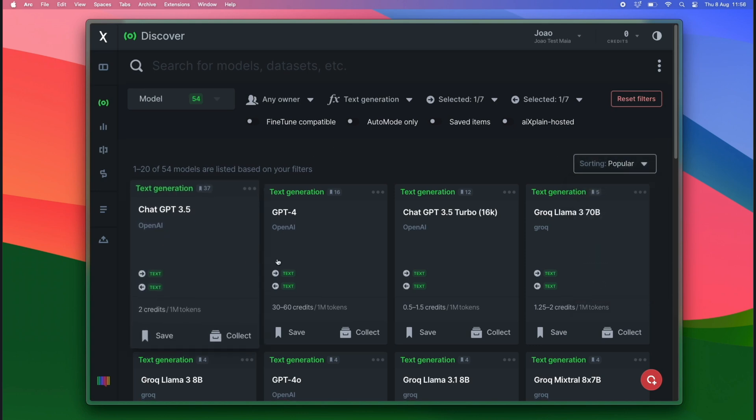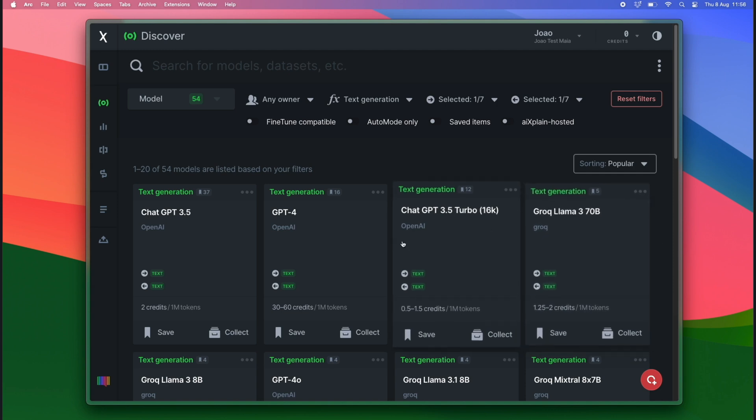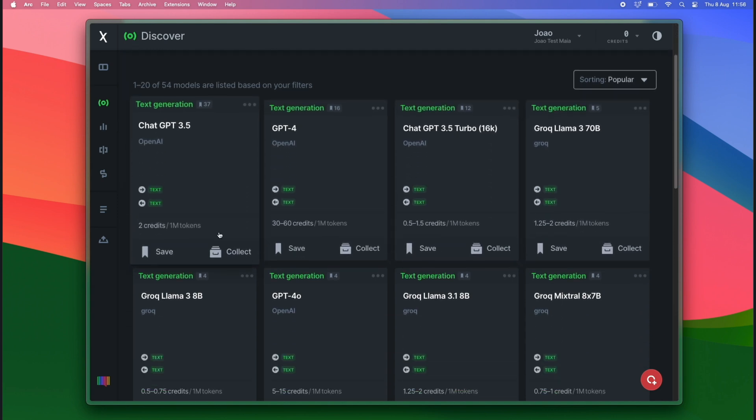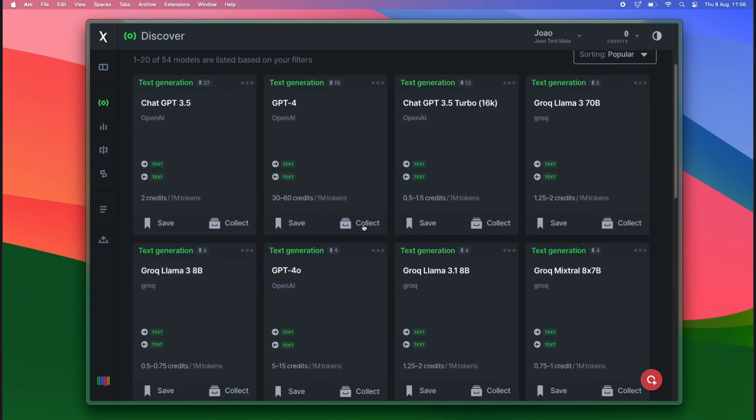For our use case, we are going to go with Grok as a provider. Especially because Grok has a very good reputation for being fast and reliable.